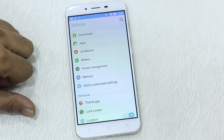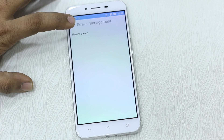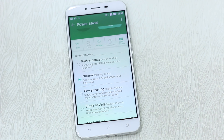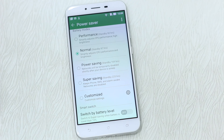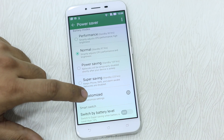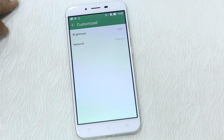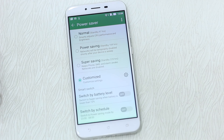The Zenfone 3 Max comes with a Power Management app which you should use — it helps save a lot of battery life. Though it comes with a 4100mAh battery, you might still need it if you're a heavy user. You can choose between Performance, Normal, Power Saving, and Super Saving modes. In Super Saving all apps go down, or you can customize brightness level and network settings as needed.